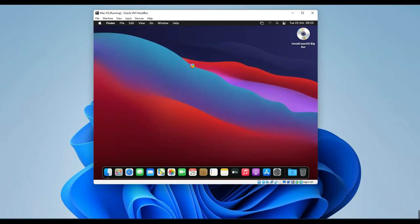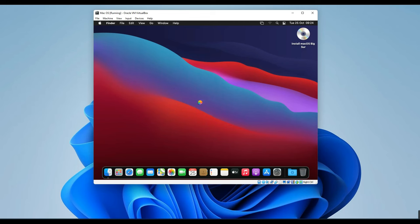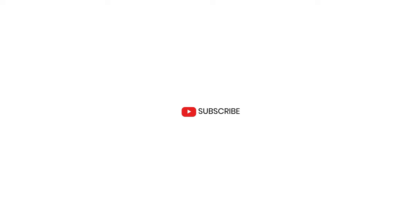There you have it. This was how to install macOS on your Windows PC using VirtualBox. It's great for exploring macOS features for research and development. If you want to give macOS a try, now's your chance. If you found this helpful, don't forget to subscribe and turn on notifications.